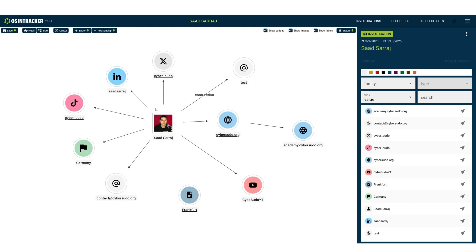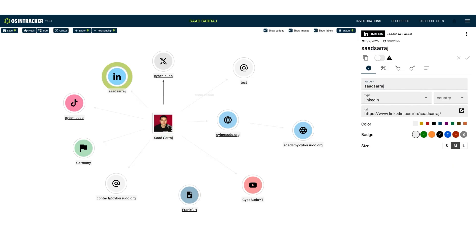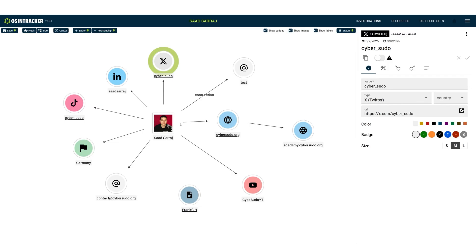Here we have an example. Let's say that we are gathering information about a person called Sansa Raj. I have him in here with his profile picture that I found on the internet, and I've added all the other information that I found — for example, his LinkedIn account, X account, email address, country, etc. From there, I can gather more information about each piece of information. If we have a LinkedIn account, we might use browser extensions to get the email address. If we have a TikTok account, we might extract the user ID and add more information. If we have an email, we can use a tool like EPIEOS and see where it's registered.